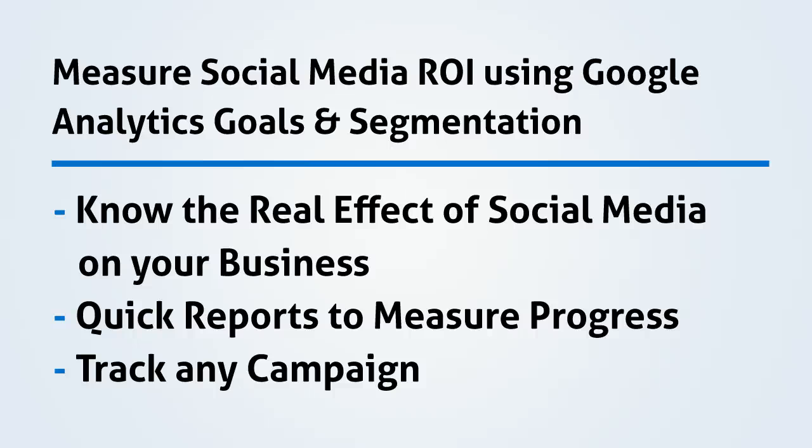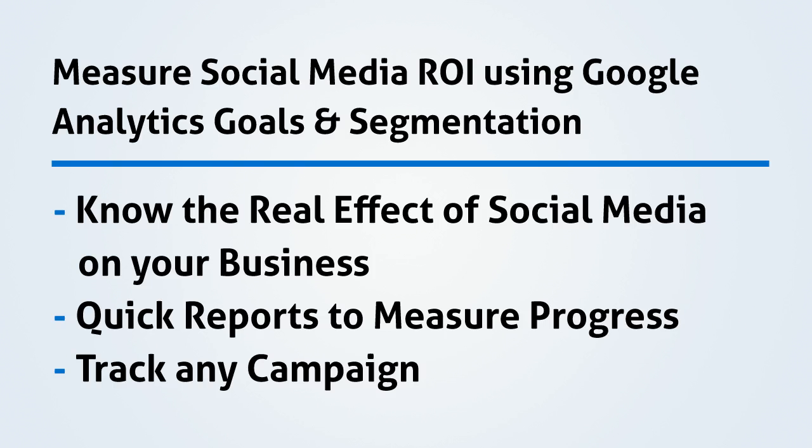In this video we're going to learn how to measure social media ROI using Google Analytics goals and segmentation. A lot of people get wrapped up in measuring how many friends they have or how much engagement they're pushing out, how many tweets they can send out in a day. There's a lot of measurements for social media that you can possibly use.